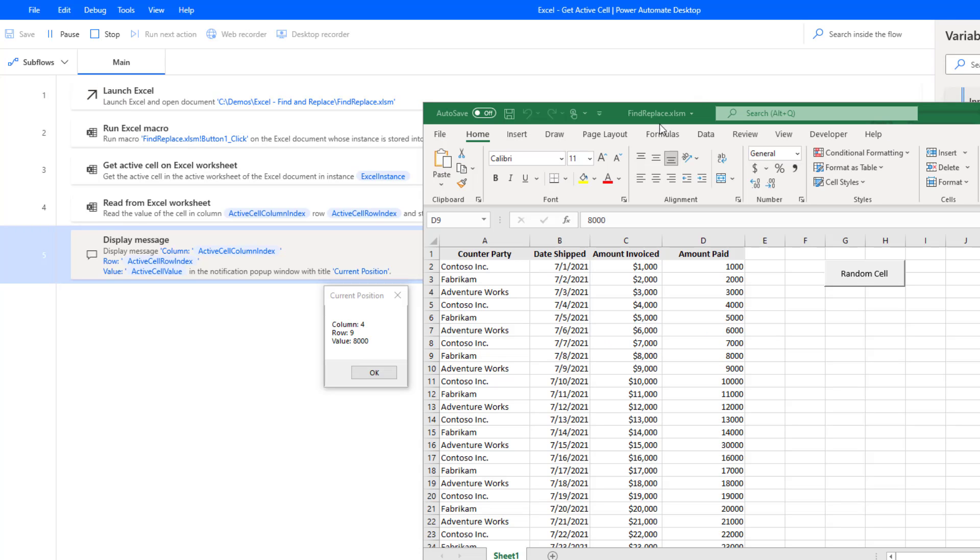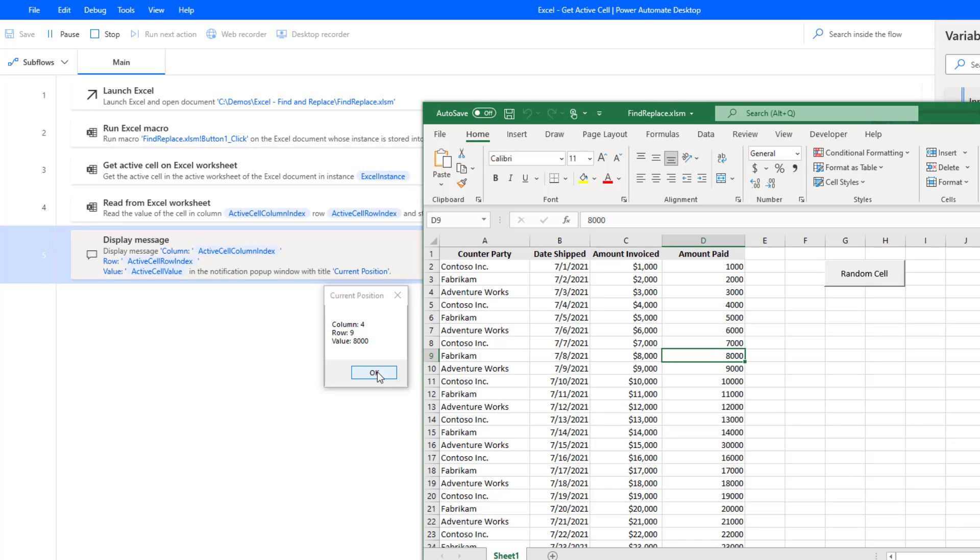Okay, so what we can see is that our active column is four, our row is nine, and as a result our value is eight thousand. So let's go ahead and let's just run this again just to make sure that it is working across multiple iterations.